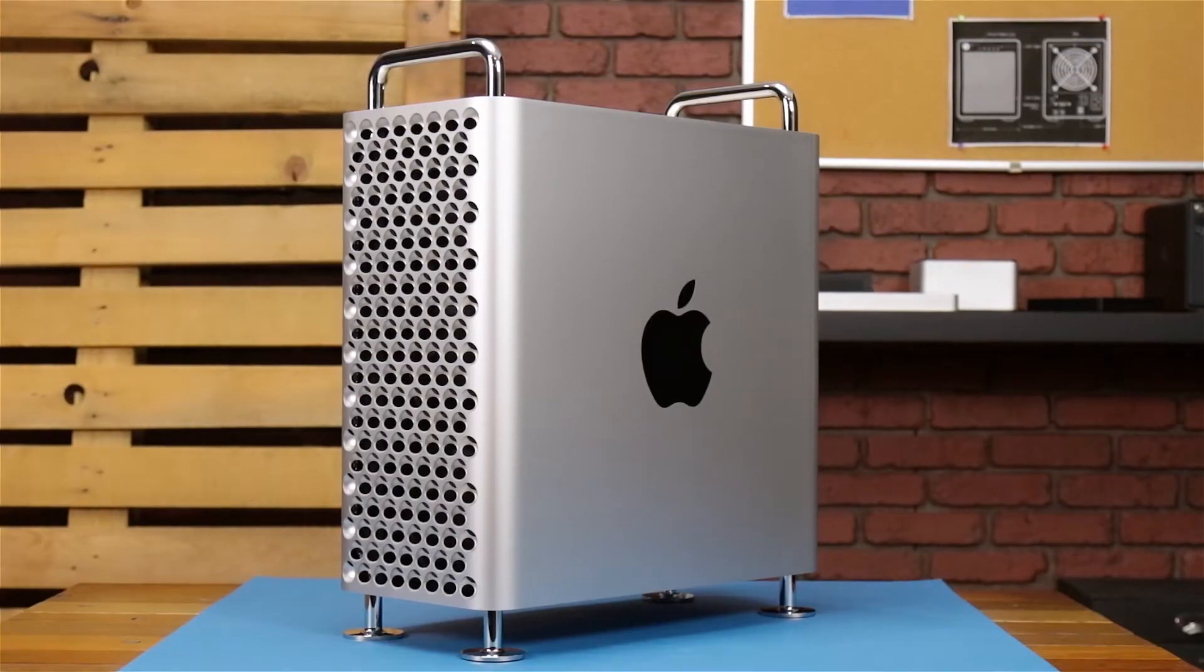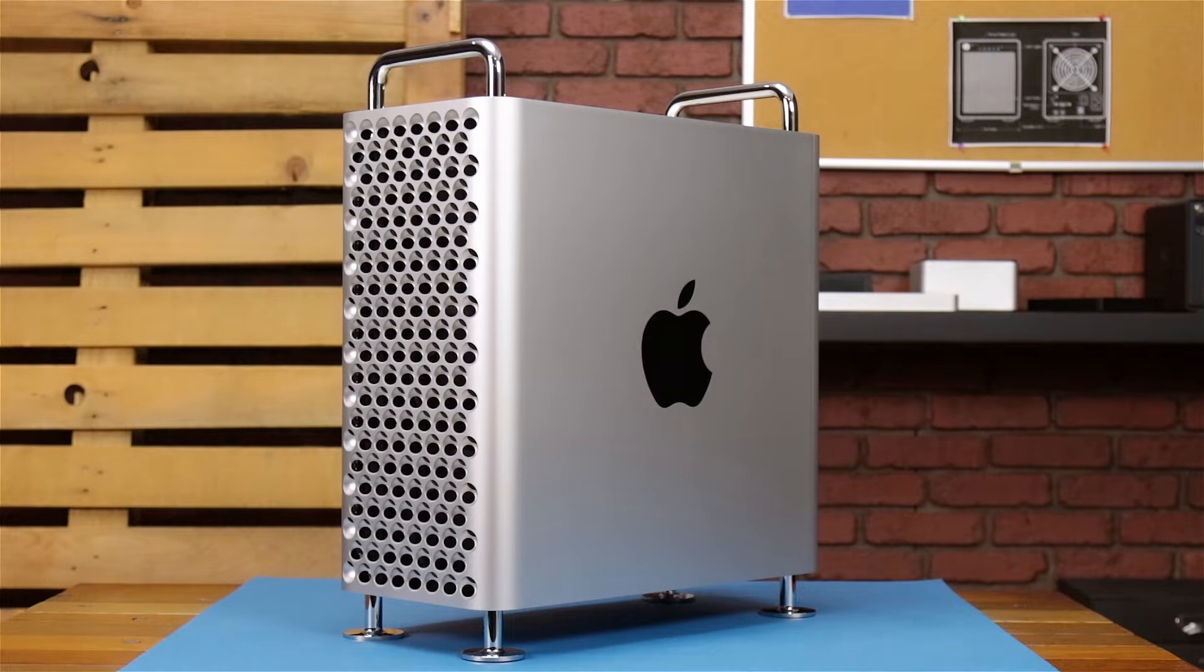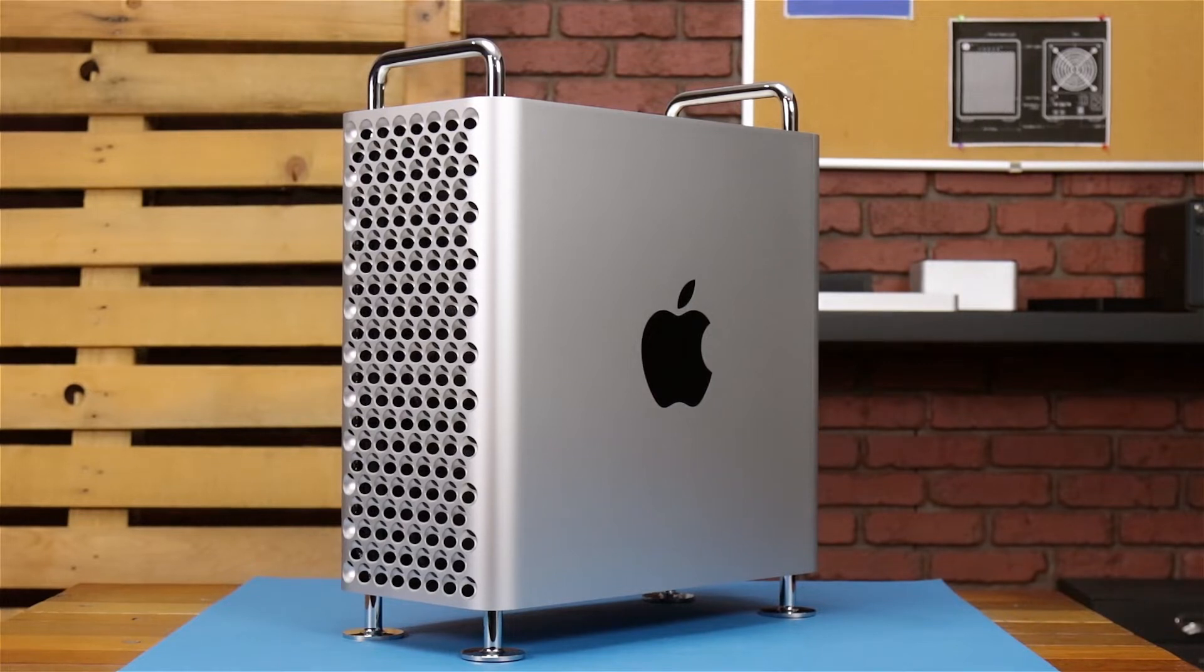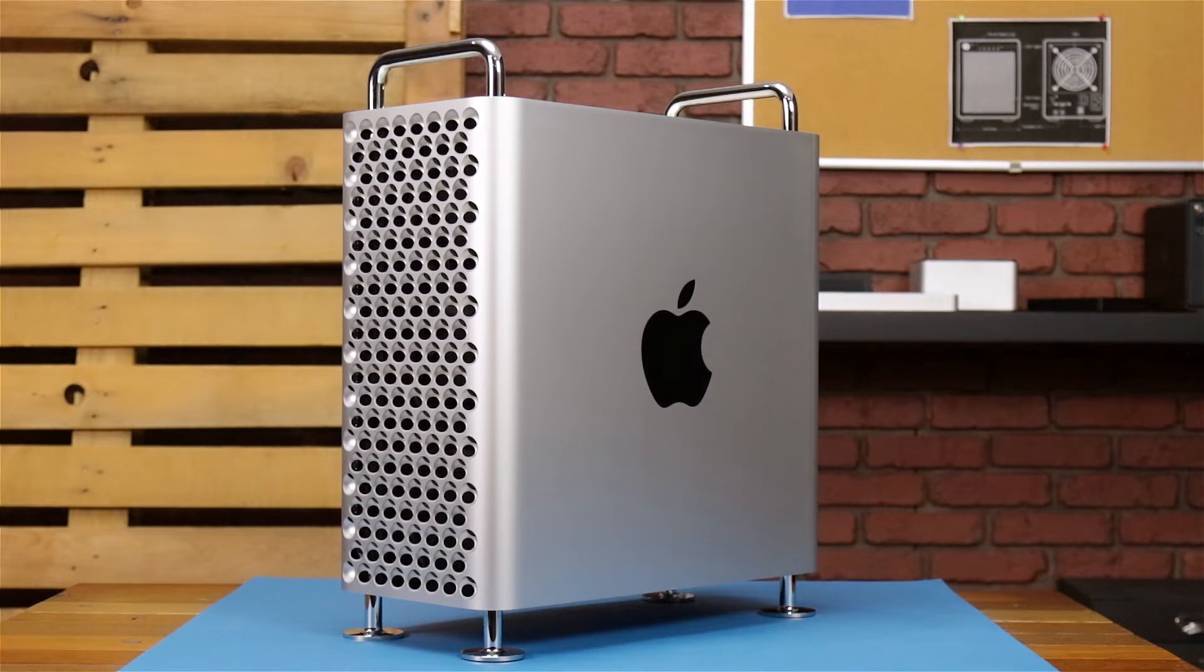Hello and welcome to our instructional series of videos. In this installment, we're going to show you how to add a PCIe card to the 2019 Mac Pro.